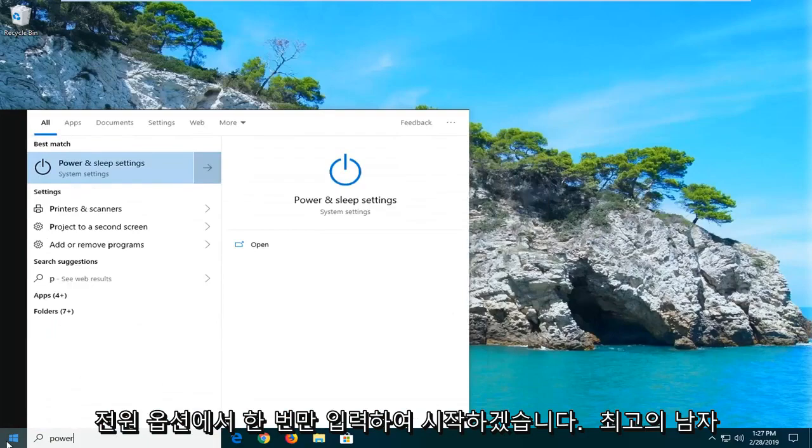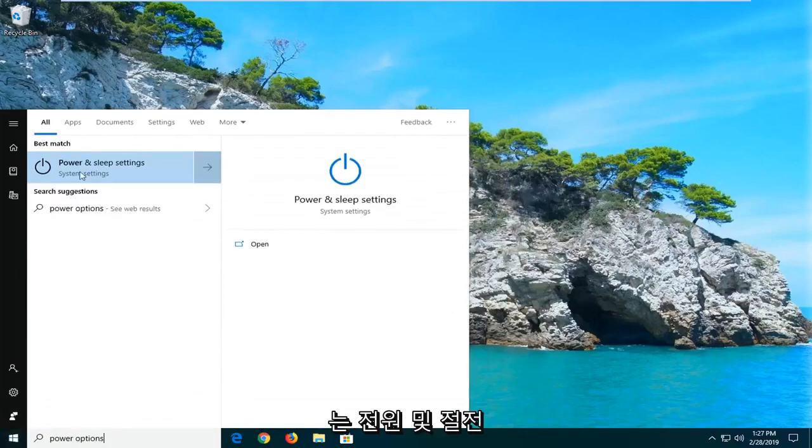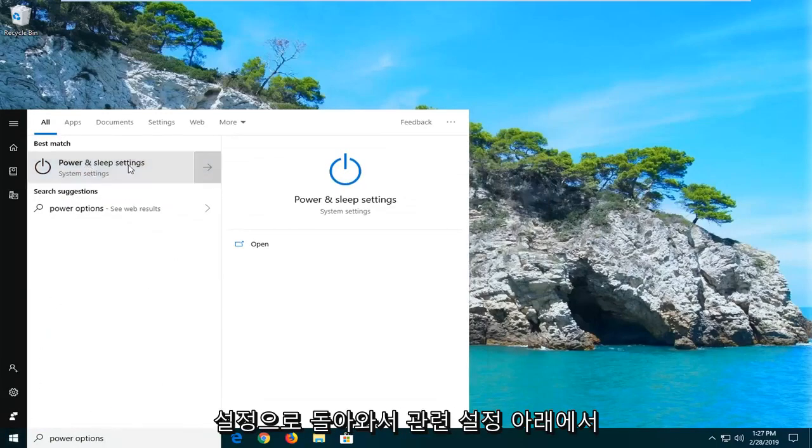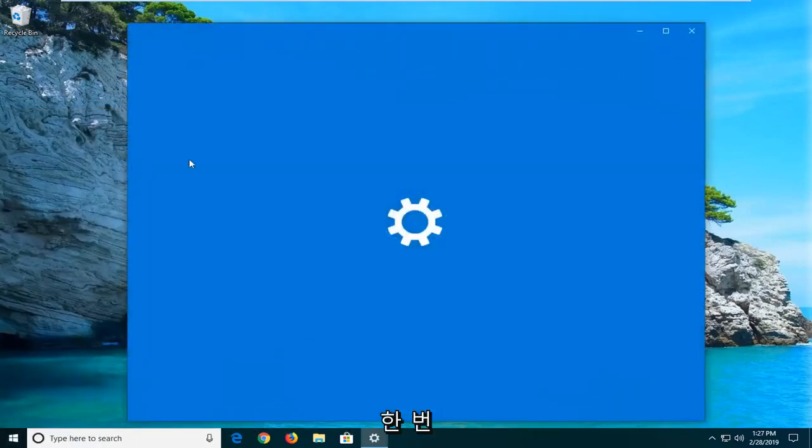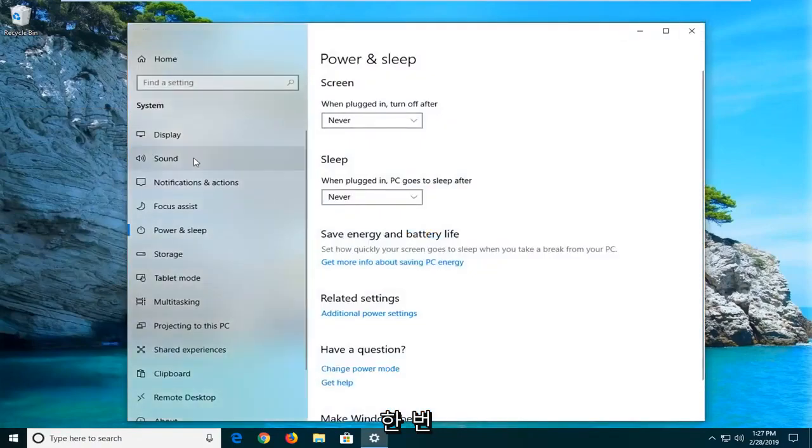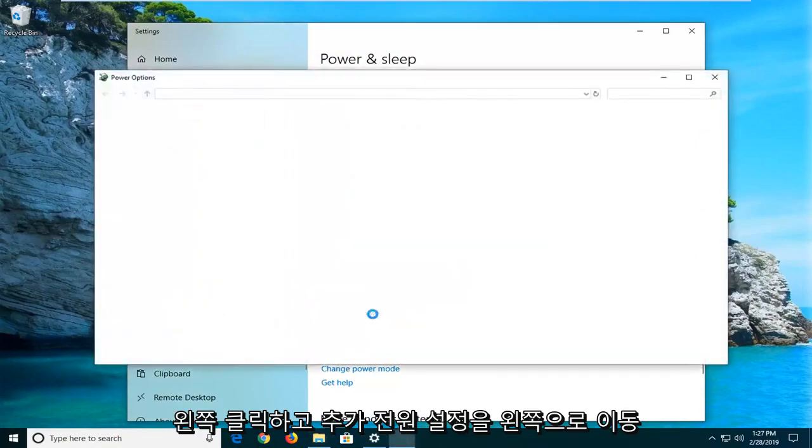Type in power options. Best match should come back with power and sleep settings, go ahead and left click on that one time. Underneath related settings, go ahead and left click on additional power settings.